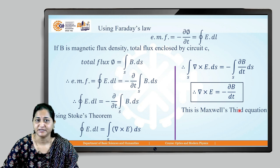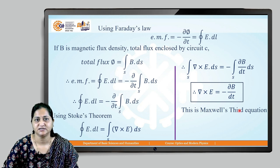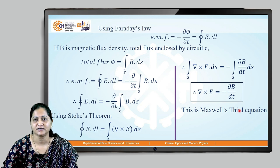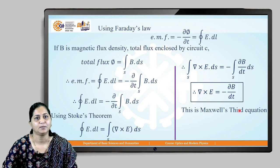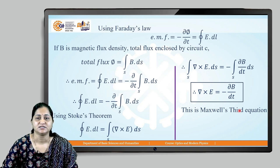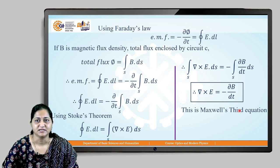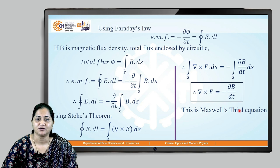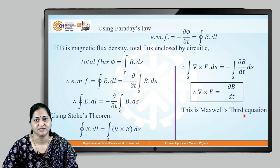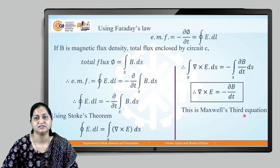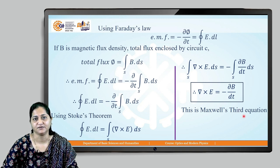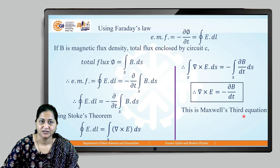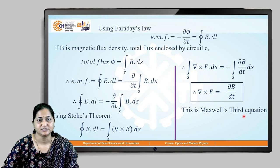To recap: the first equation is del·E = ρ/ε₀; the second equation is del·B = 0; and the third equation is del × E = −∂B/∂t. We will see Maxwell's fourth equation in our next video.